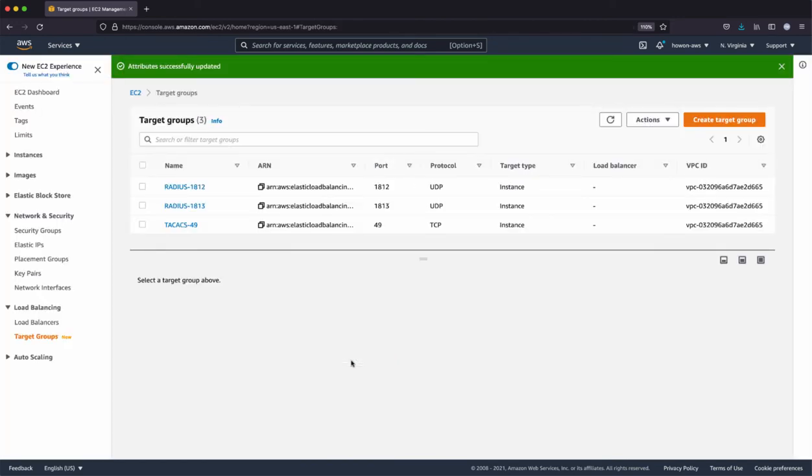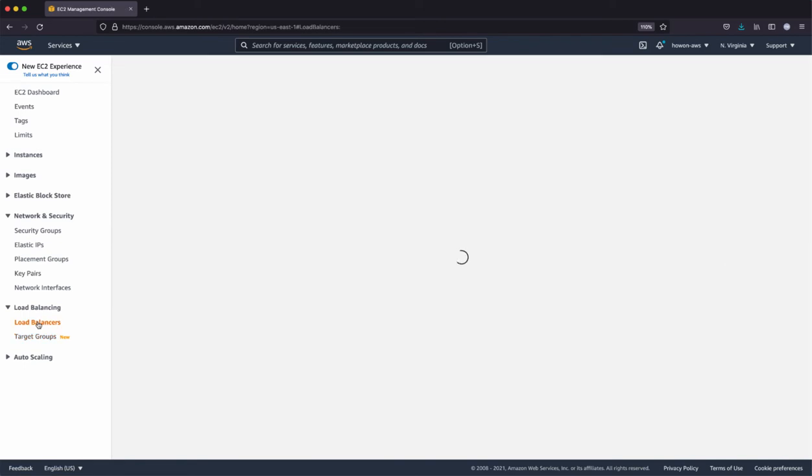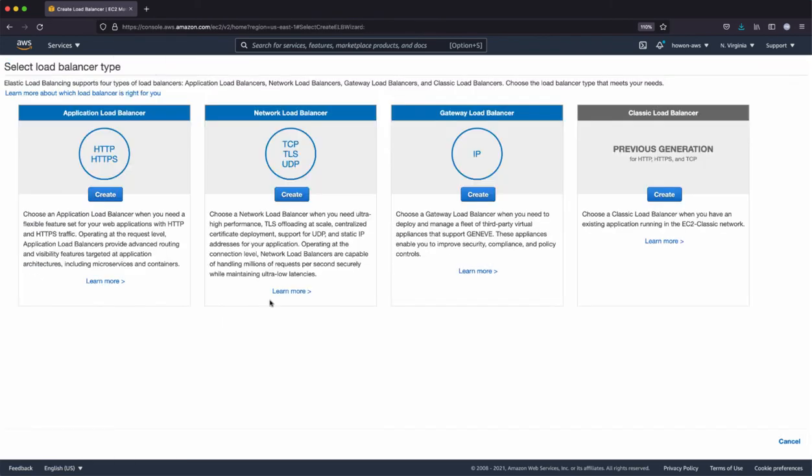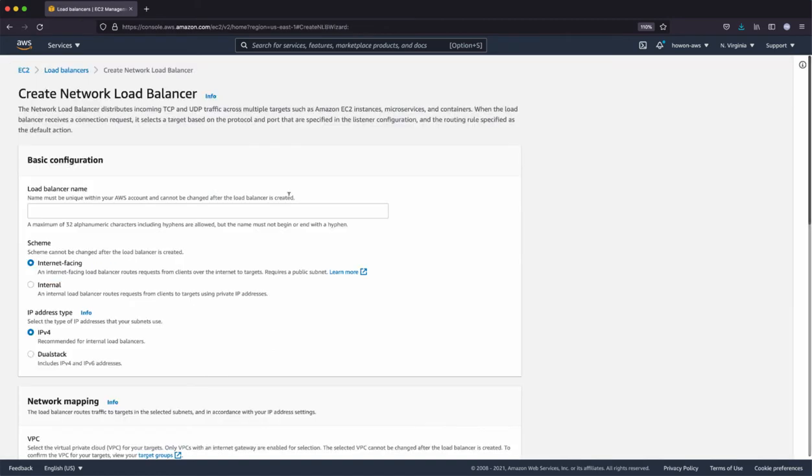Okay, so now that we have the three target groups, we're going to create the actual load balancer for incoming traffic. I'm going to be using the network load balancer. Select create.